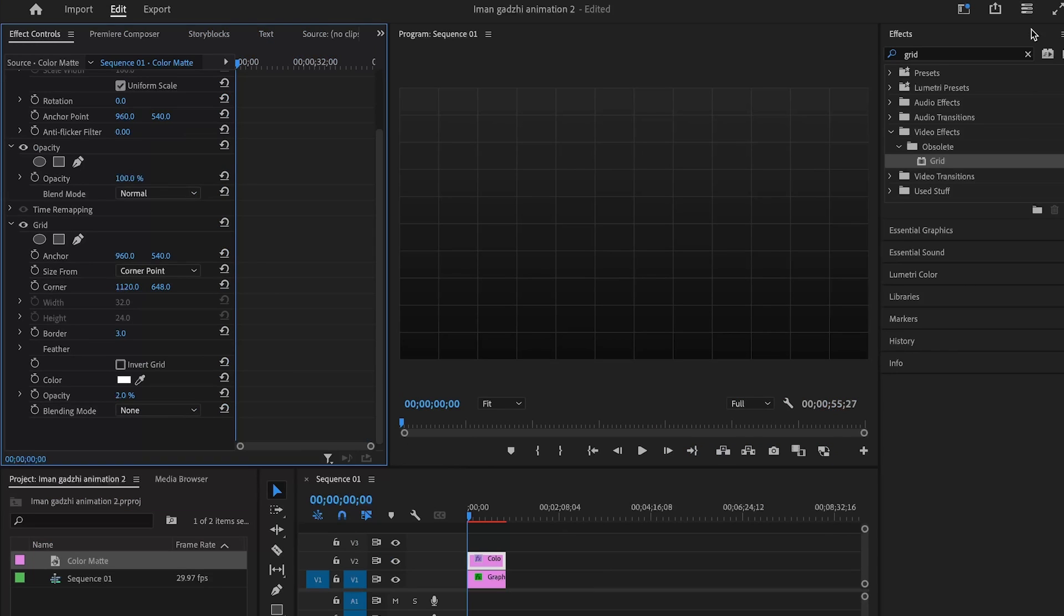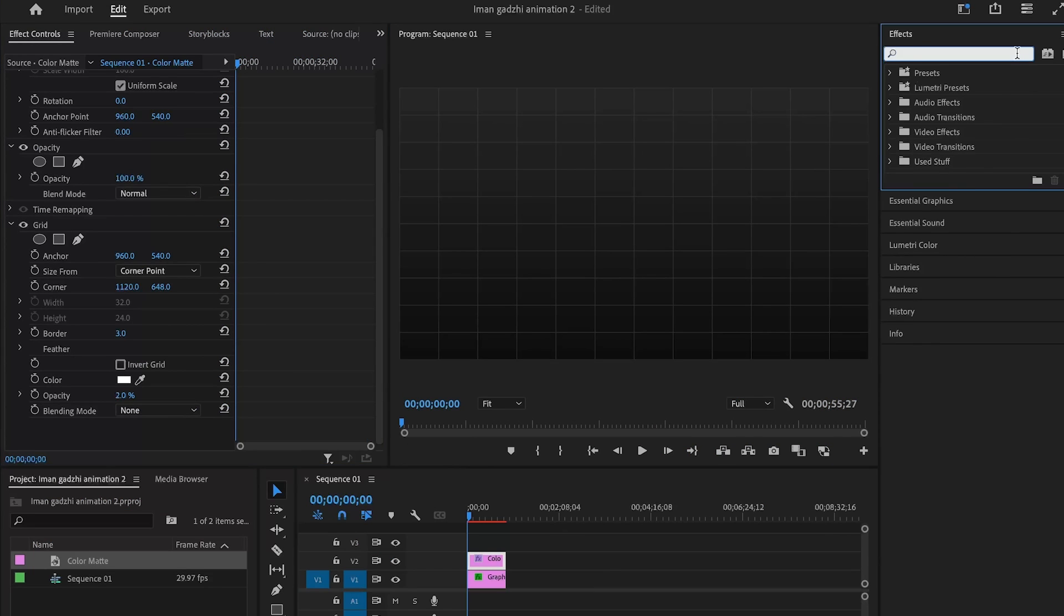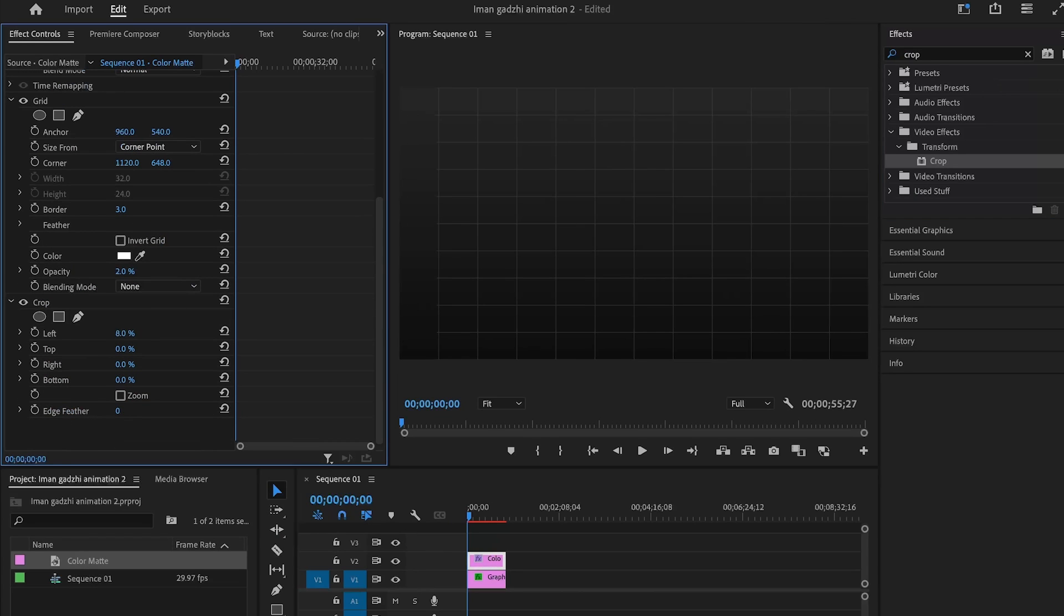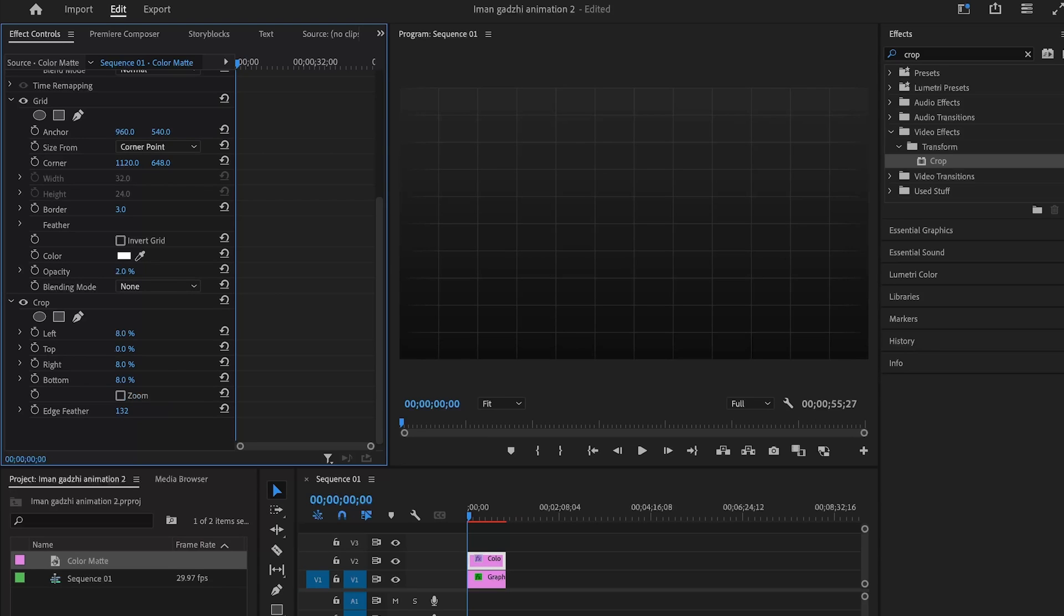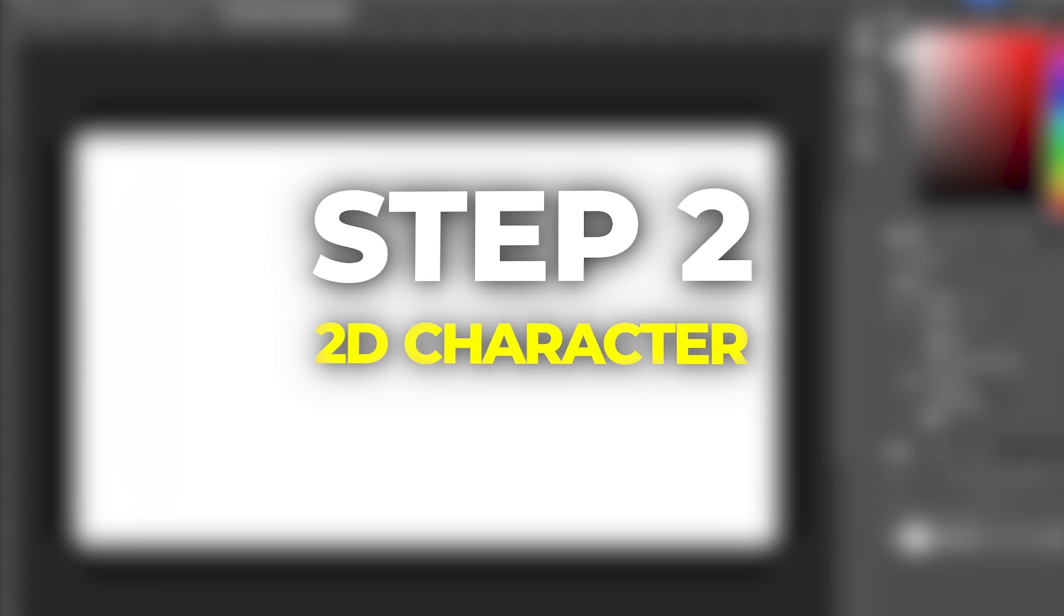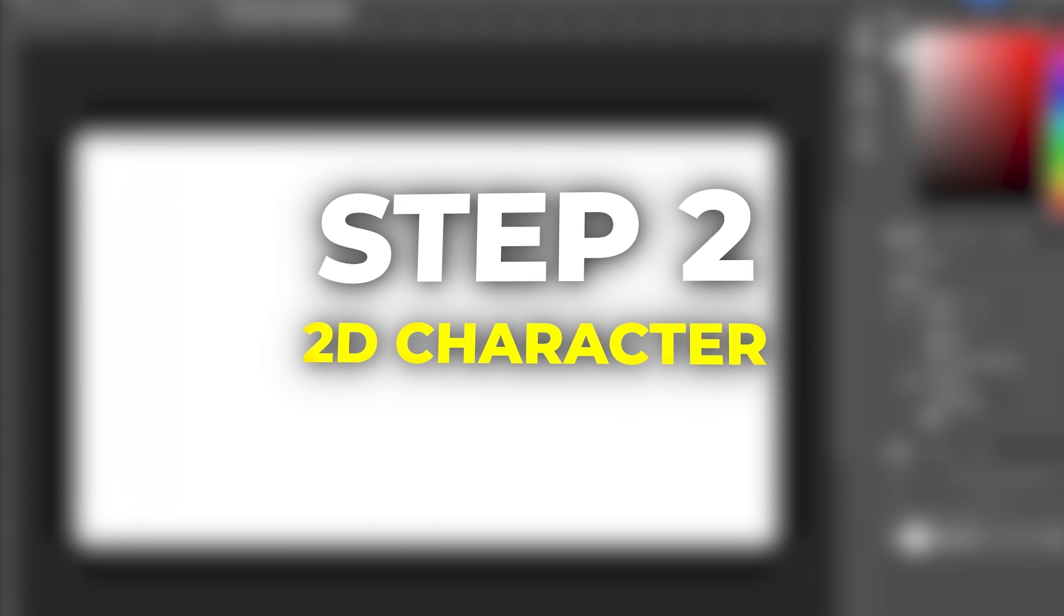As an extra we can also drag and drop the crop effect in order to feather the edges. That's step one done. Now we can move on to step two.